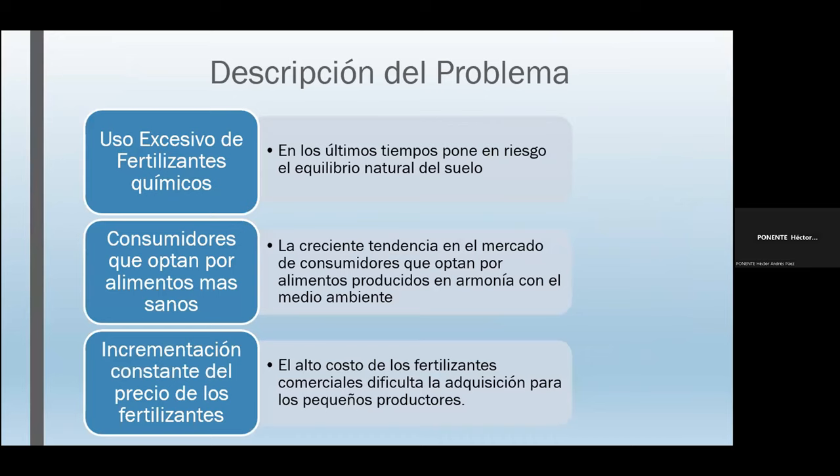Para la descripción del problema se tomaron tres puntos. El primer punto fue el uso excesivo de fertilizantes químicos, que en los últimos tiempos pone en riesgo el equilibrio natural de los suelos, lo cual, asociado con otros factores, lleva a la degradación de los mismos. También consumidores que optan por alimentos más sanos, y la incrementación constante del precio de los fertilizantes, cuyo alto costo dificulta la adquisición para los pequeños productores.